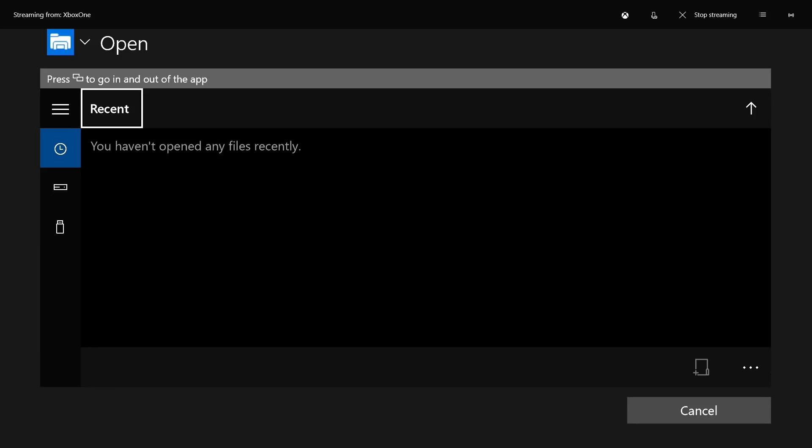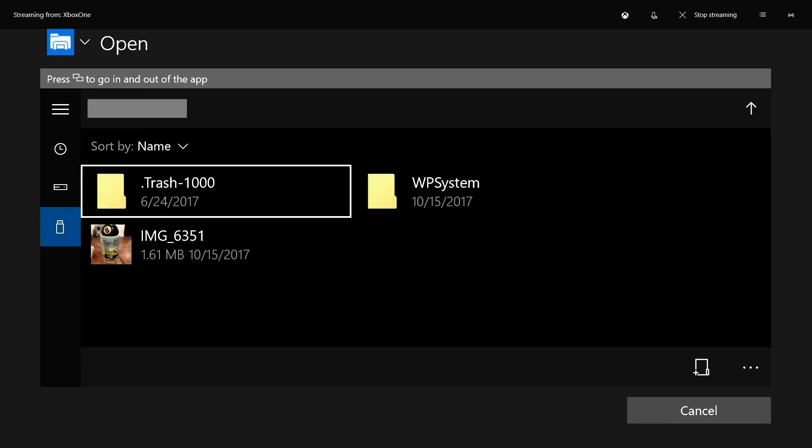A File Explorer screen appears. Step 12. Highlight the icon associated with your storage device on the left side of the File Explorer, and then press A. The contents of that storage device appear on the right side of the File Explorer window.